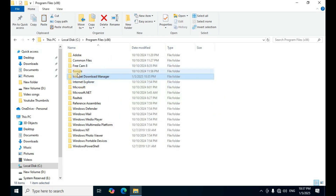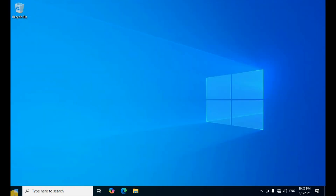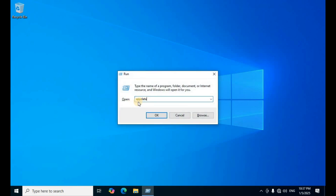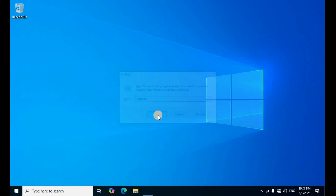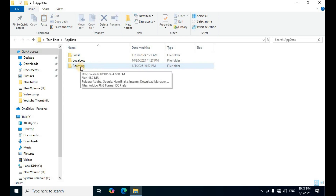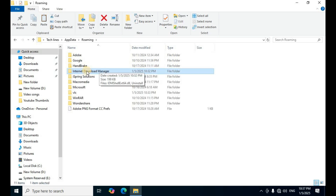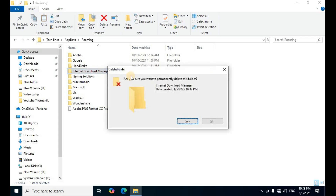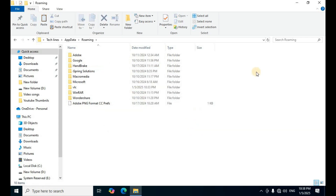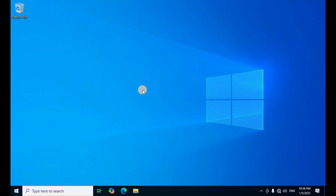After the system restarts, remove the remaining folder. Press Windows+R to open the Run dialog, type 'AppData' in the search box, and click OK. Open the third folder, Roaming, and find the Internet Download Manager folder. Press Shift+Delete, then click Yes. The cleanup process is now complete.